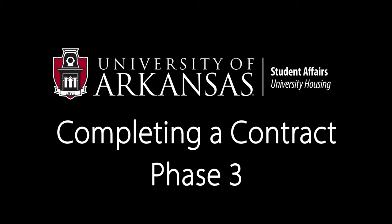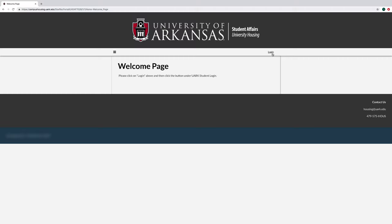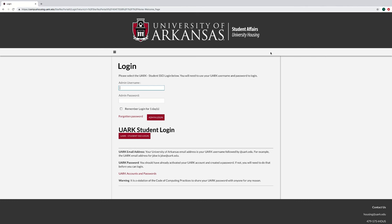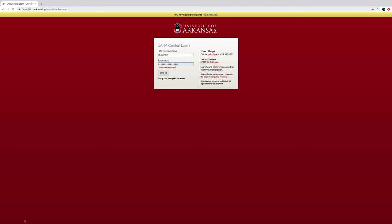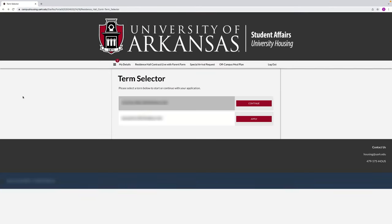Welcome to phase three of the housing contracting process: roommate selection. To begin, go to campushousing.uarch.edu and log in with your username and password. Then select the residence hall contract or live with parent form.